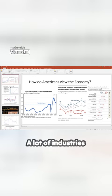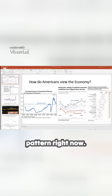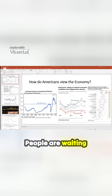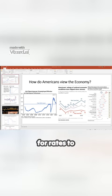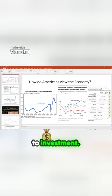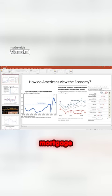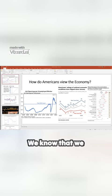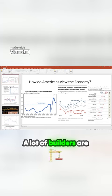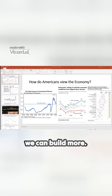A lot of industries are in a holding pattern right now. People are waiting for rates to decrease before they commit to investment. For instance, we look at the mortgage market or the real estate market. We know that we need to build a lot more. A lot of builders are saying, we're waiting for rates to come down before we can build more.